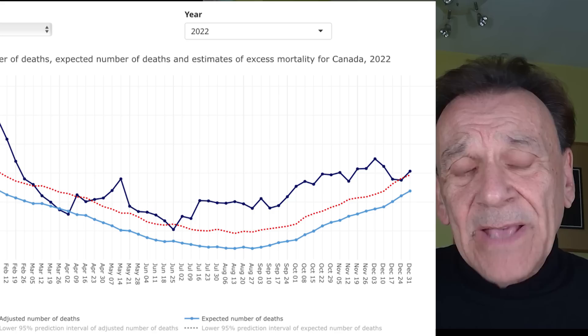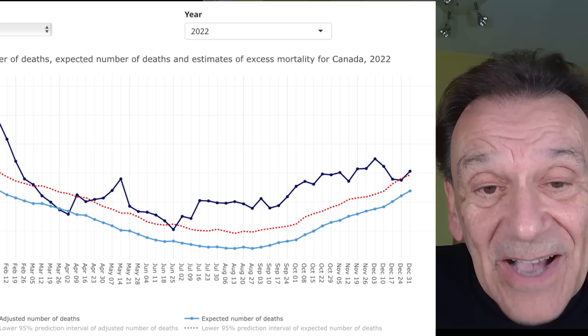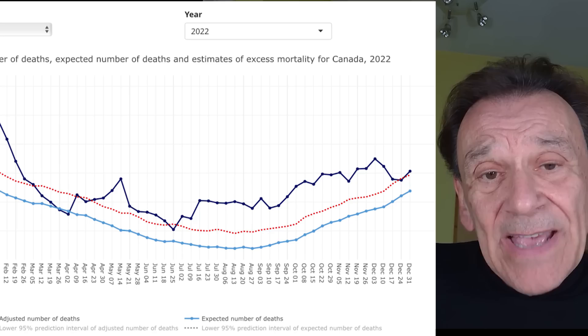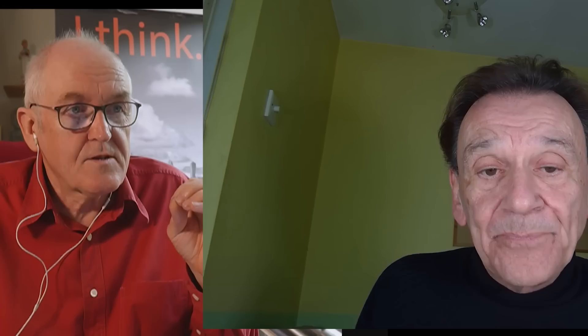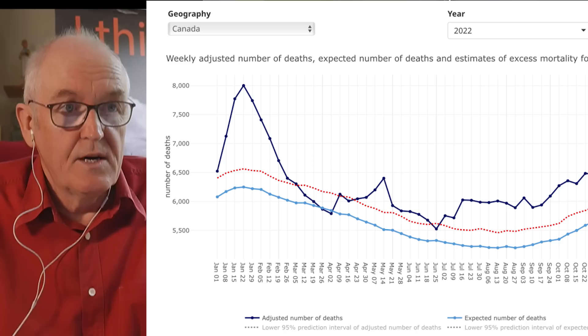So to clarify: the dark blue line is the minimum number of people who actually died. They're not sure of the exact figure because adjustments have to be made, but you can take it as the least number they're confident actually died. So any time the dark blue line is above the light blue baseline, it's probable there are more deaths than average, and if the dark blue is above the red line, it's almost certain there are excess deaths.